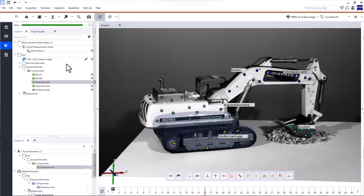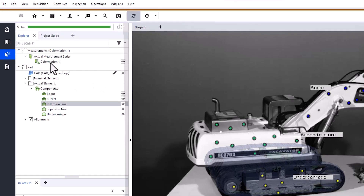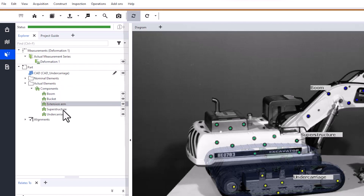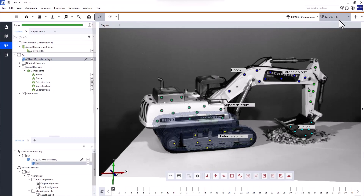We'll be using a project containing 3D measuring data for a model excavator, five point components — one for each part of the excavator — the CAD data for the undercarriage, a local best fit alignment to the CAD, and an RBMC. If you want more information about a simple motion analysis or RBMCs, take a look at the video 'How to perform a simple motion analysis in Zeiss Inspect Correlate' or look at the tech guide.